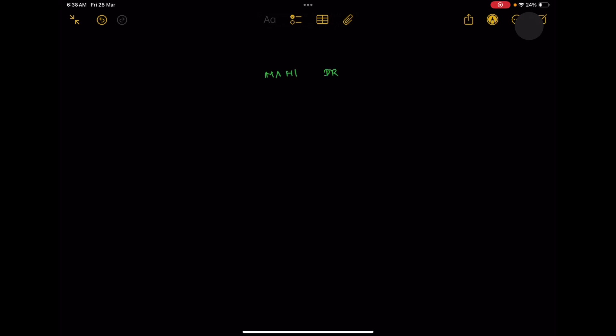To have some relationship with the video we recorded earlier, we want to emphasize that the Mahi River Basin is found to the southeastern side of the Sabarmati River Basin. If you look at the origin point,